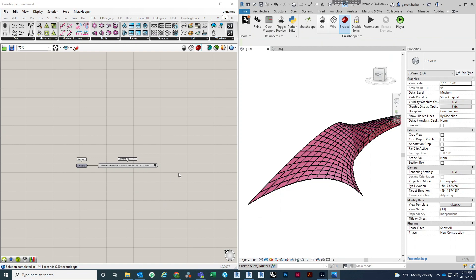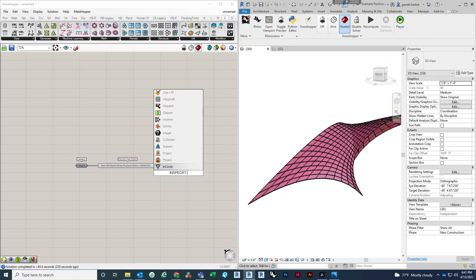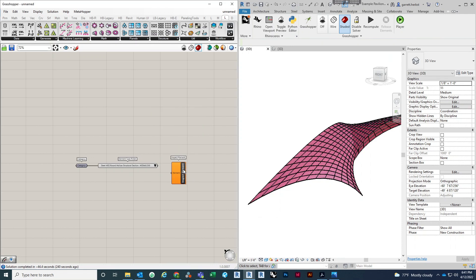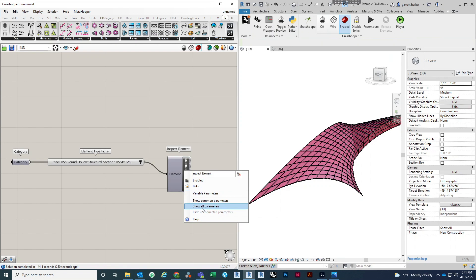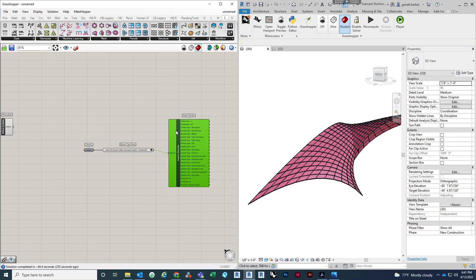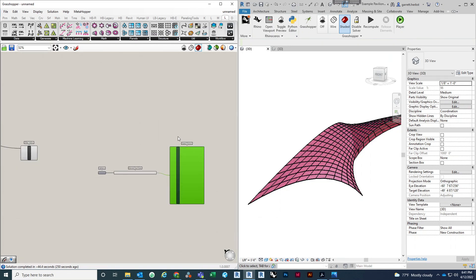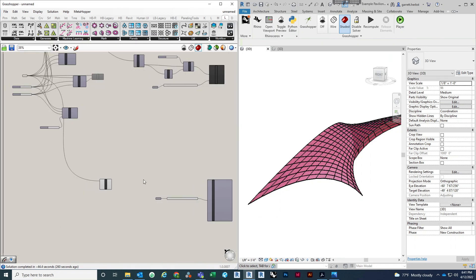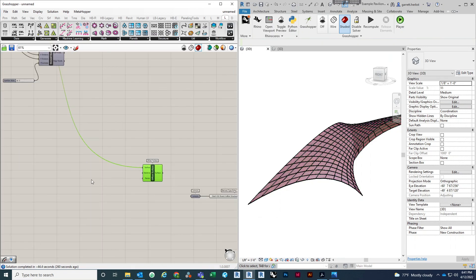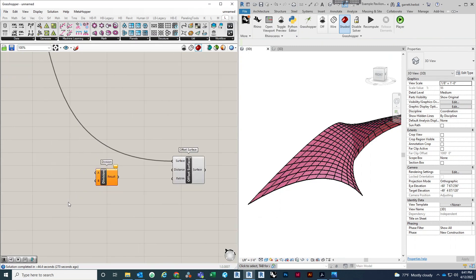What is that component called — inspect element — plug that in, and remember to double-click. Show all parameters — there we go. So we need that outside dimension; we want the radius of that, so we're going to divide it by two.